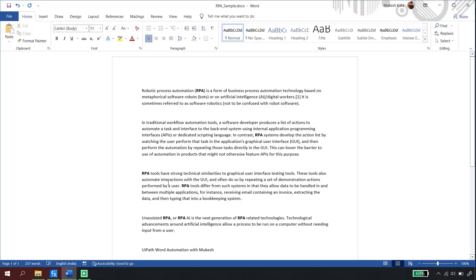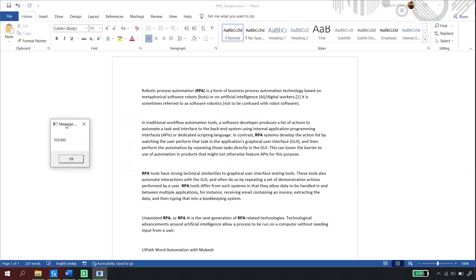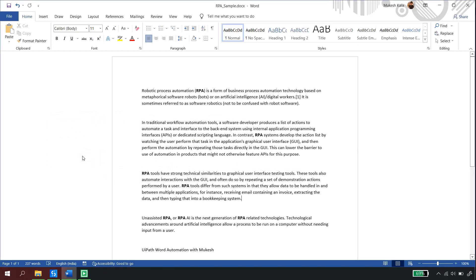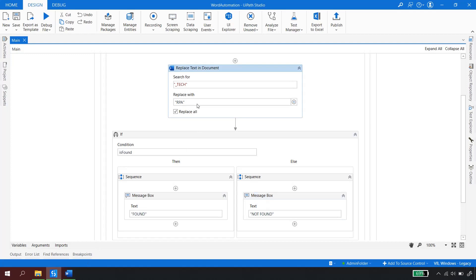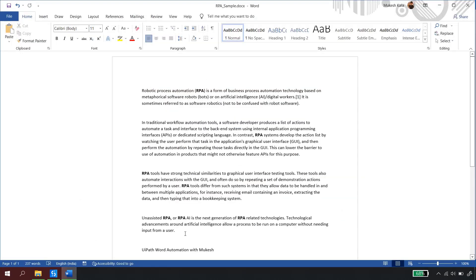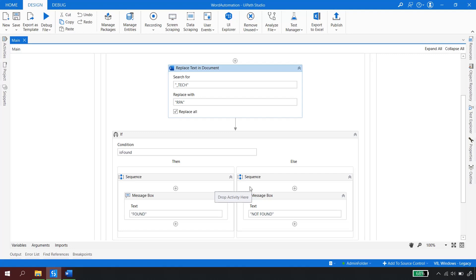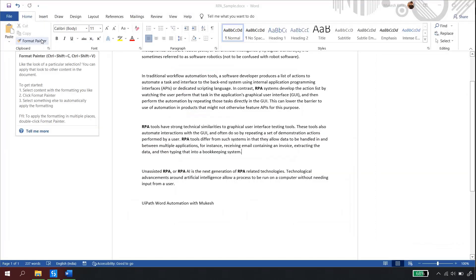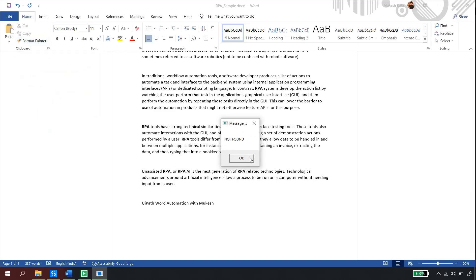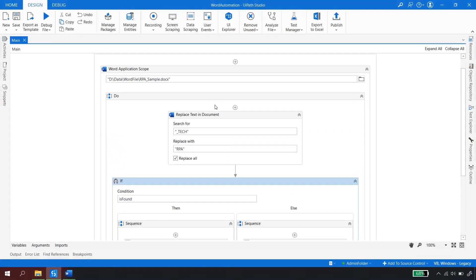I still have underscore_tech to be replaced, and this time I'm replacing everything with Replace All checked. I run the file — the automation starts, replaces all the text, and a message box appears saying 'Found'. Now if I rerun the automation, underscore_tech is no longer available since we already replaced it, and the message box says 'Not Found'. This is useful when you want to rerun automation and confirm whether the text was found or not.